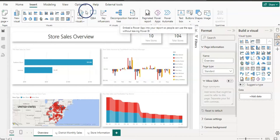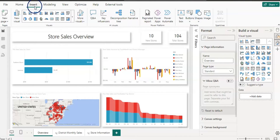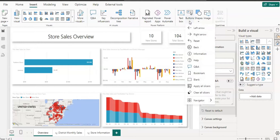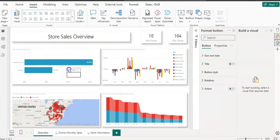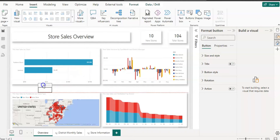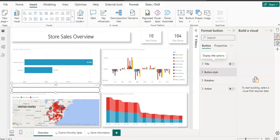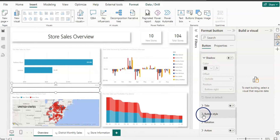From the Insert tab, in the Elements section, click on Button and select Blank Button. A blank button appears. You can place it on the visual or elsewhere. In the button Format pane, go to Button Style where you can change the state — for example, on hover. I'll leave it as default.